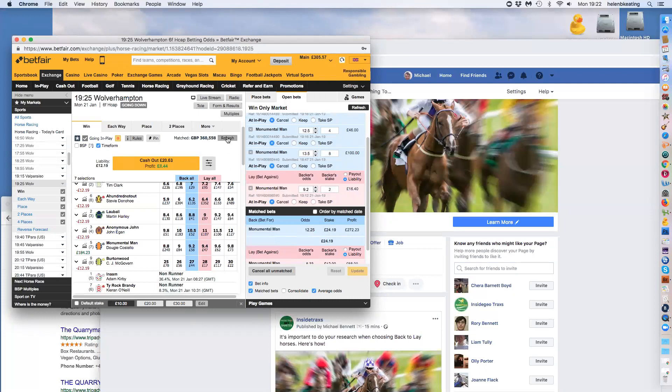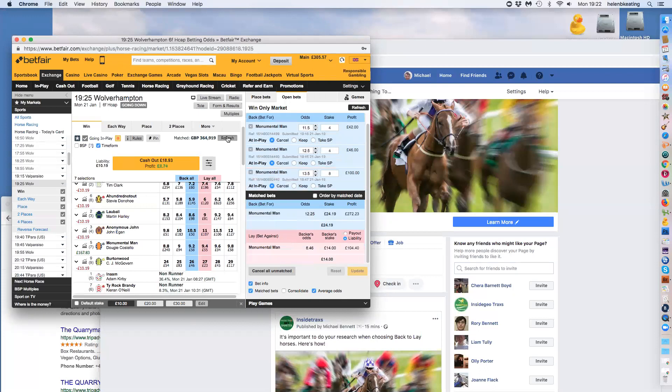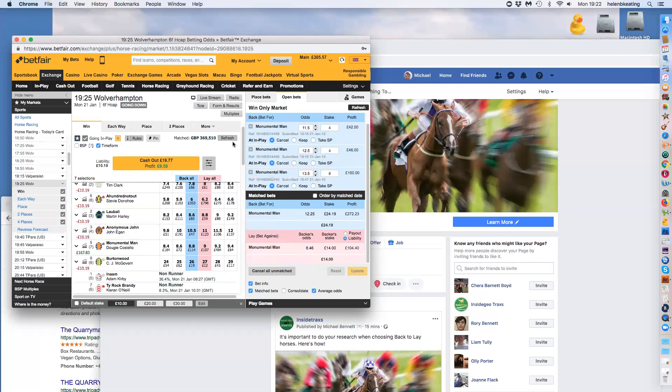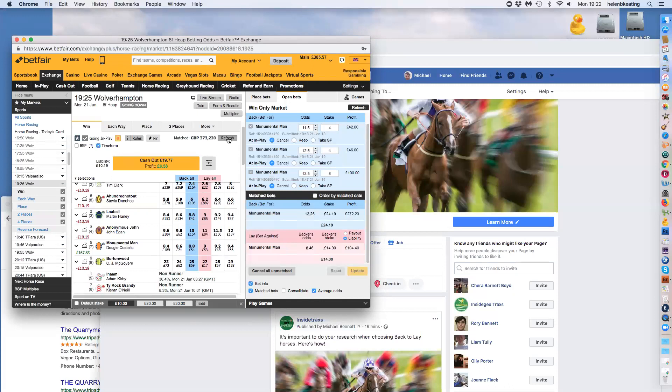Yeah, there it goes. 178, there we go. It's gone. So it's coming back in again quite rapidly. We've got £10.19 on it, making 100% on the money pretty much. Keeps coming in. 8.8. Yeah, we're now making 100% on the money pretty much.